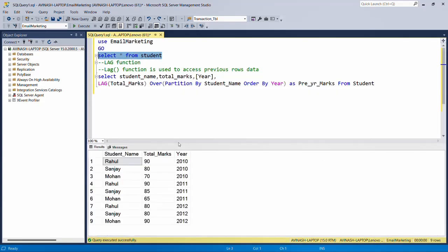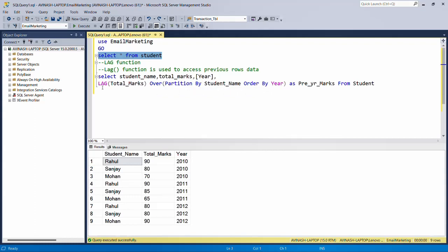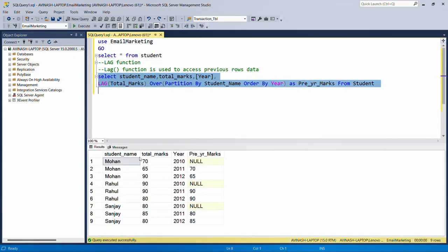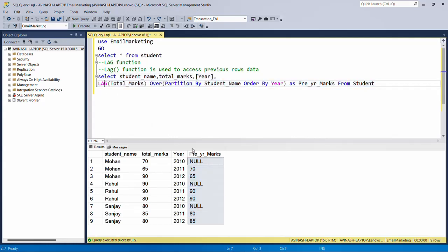Now we check the practical. First we look at the table — student name, total marks, and year. We use the LAG function to get our required format. The LAG function is used to access the previous row's data. Make sure you use it with OVER and PARTITION BY — the LAG function is always used with OVER and PARTITION BY. Executing this query, you can see the result with the fourth calculated column from the LAG function.